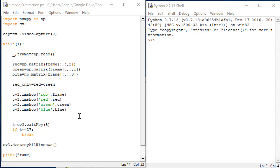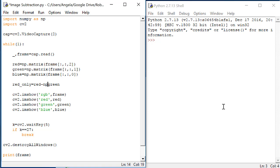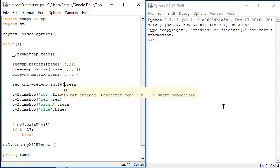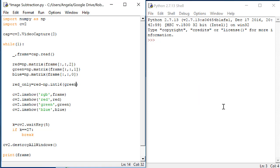Luckily, NumPy has an easy way to change how numbers are digitally represented. Let's make each of these matrices be represented as int16 values instead. That will give us 16 bits to hold the values, and it will also allow the values to be negative.